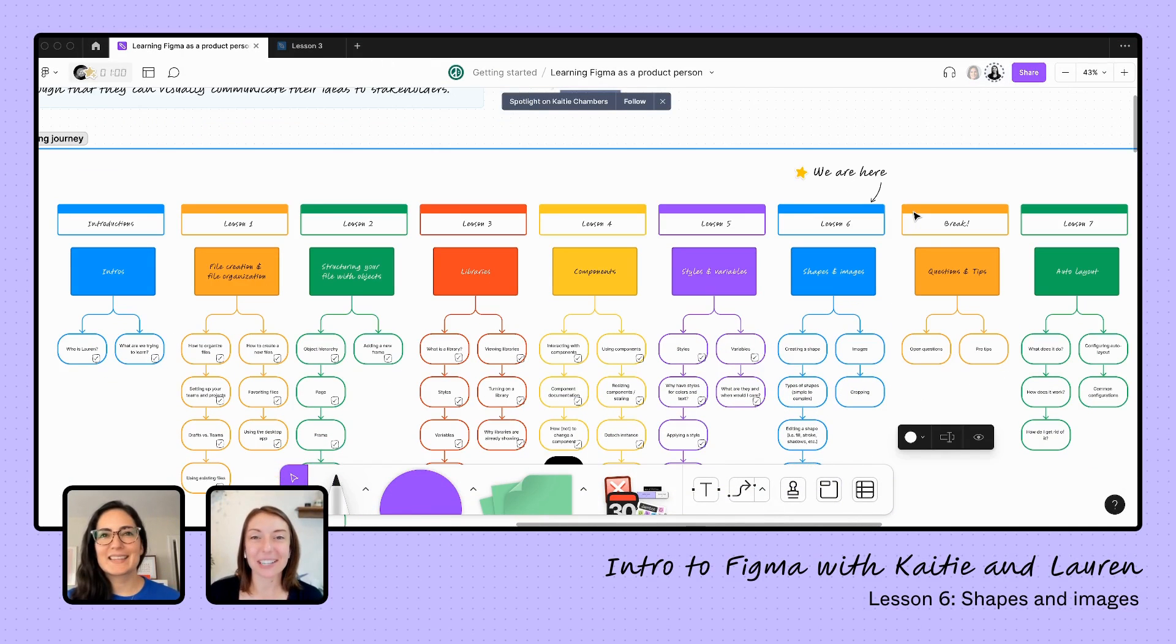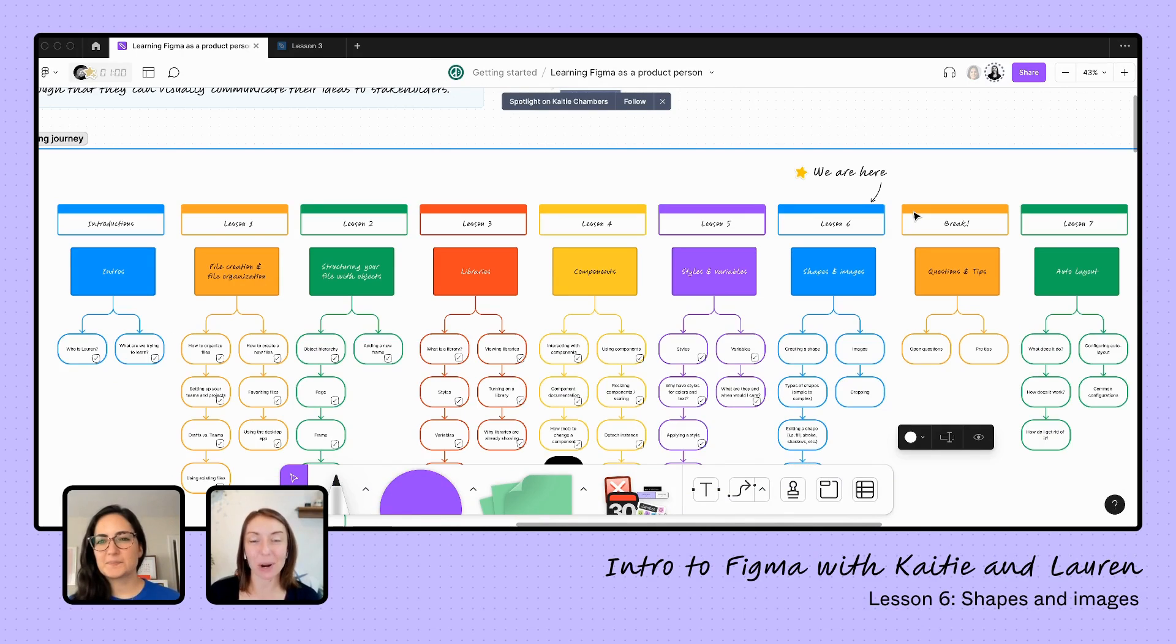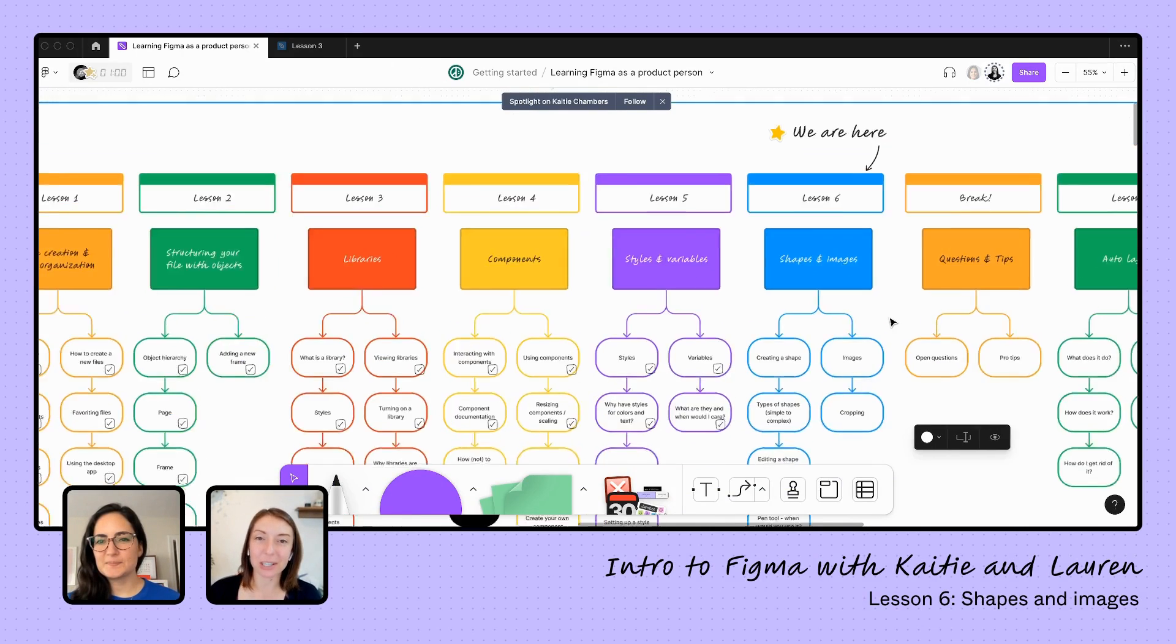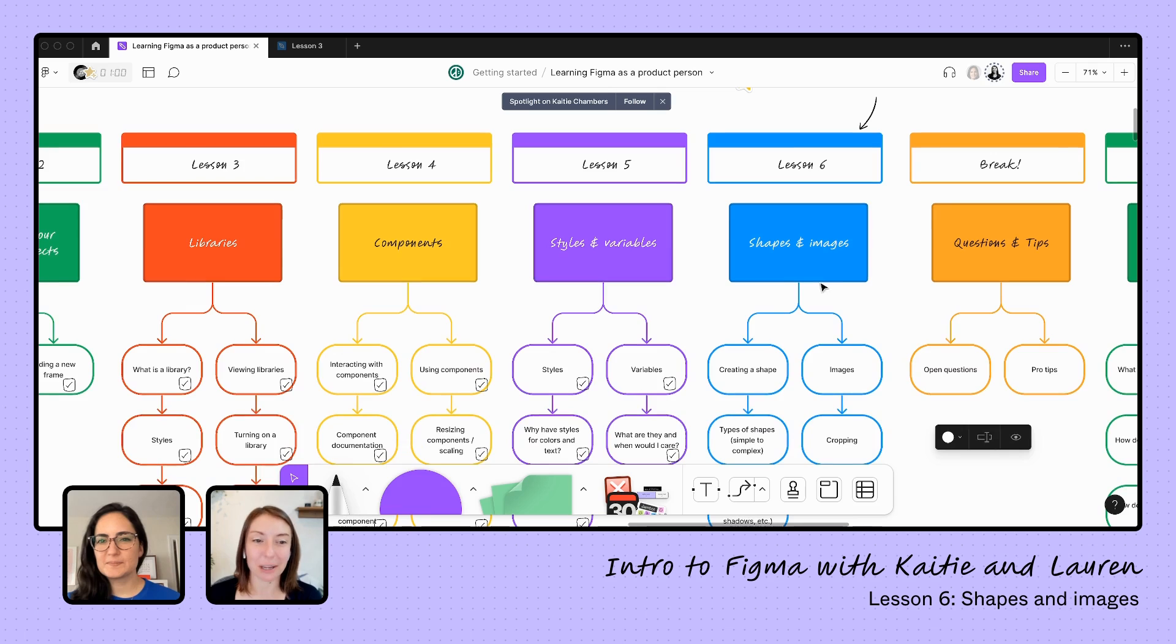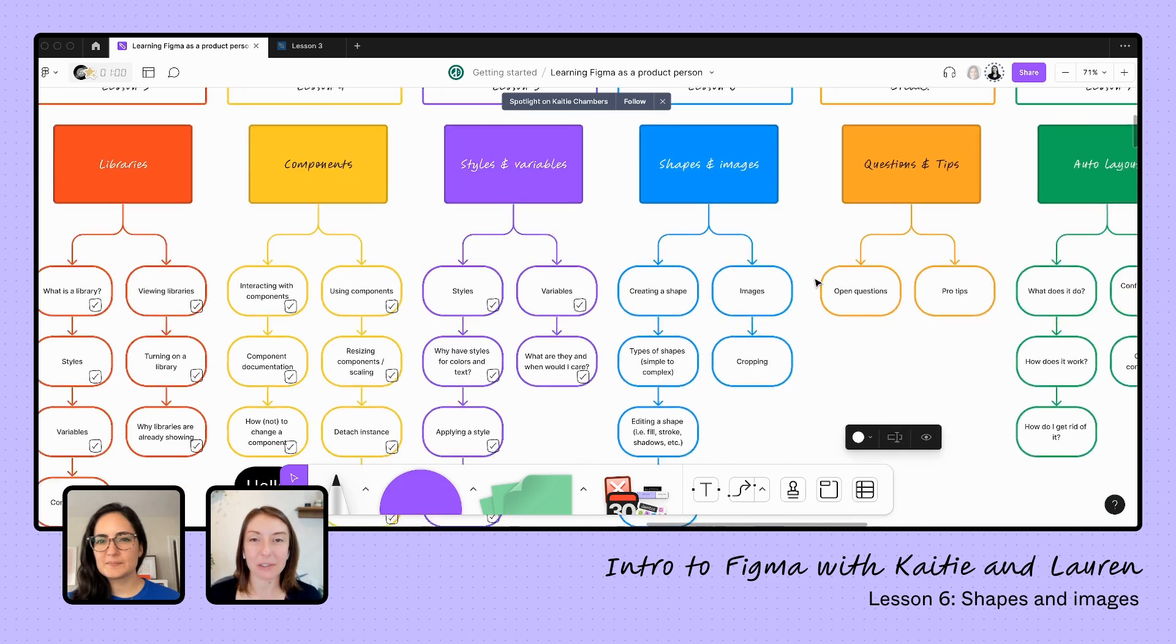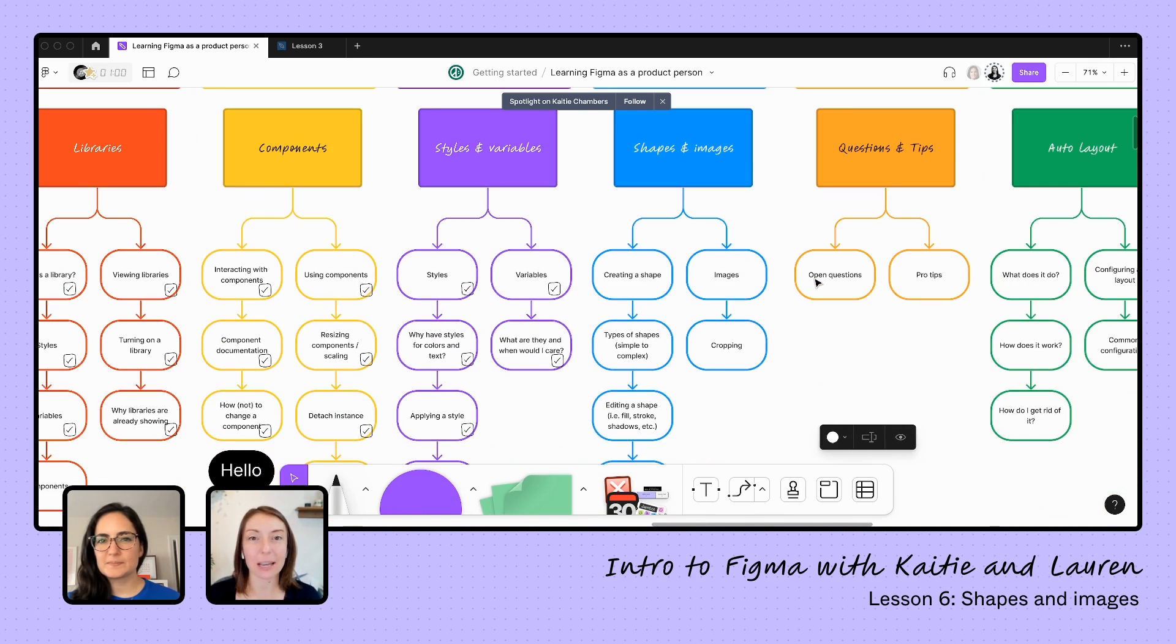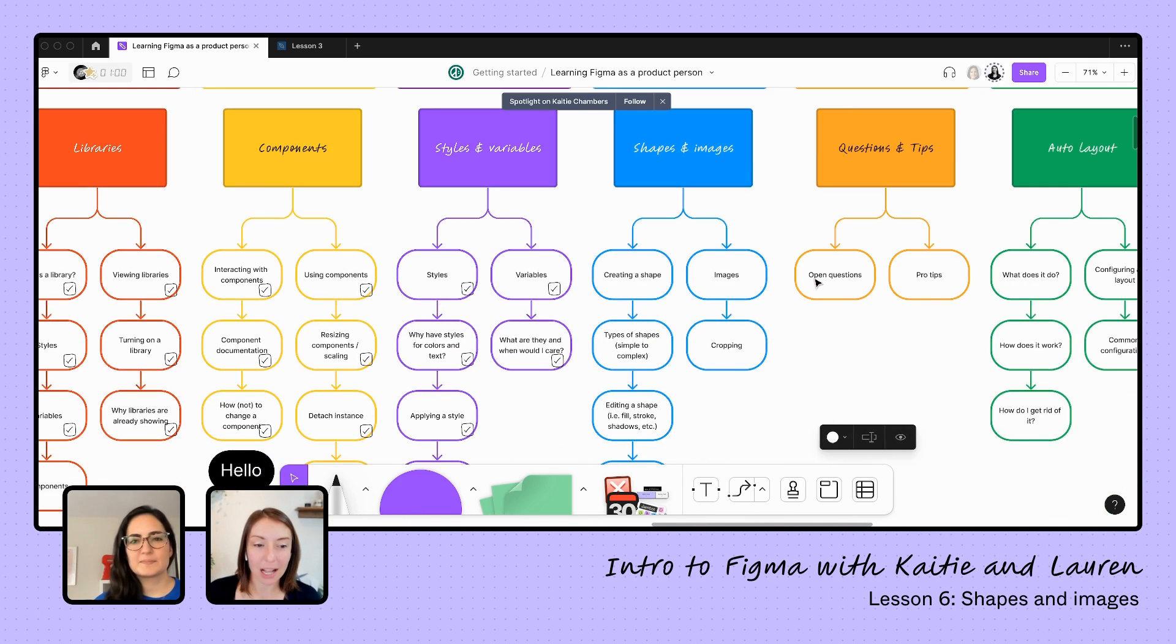Hi friends, thanks for joining us again. We are here learning how to use Figma as a product person. We're trying to learn how to visually communicate using Figma enough that we can create a lightweight prototype to share with our team.